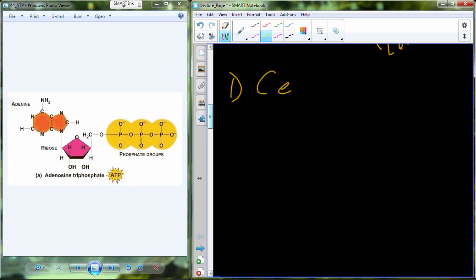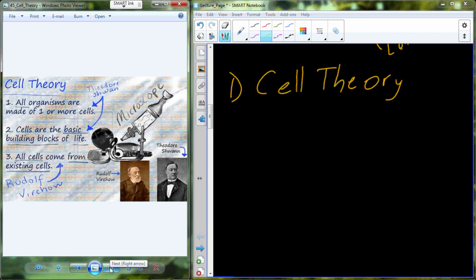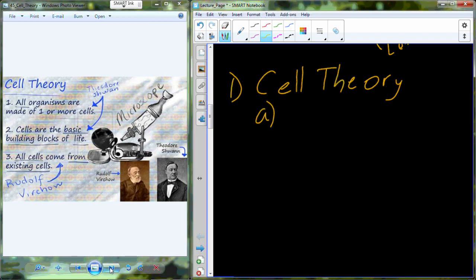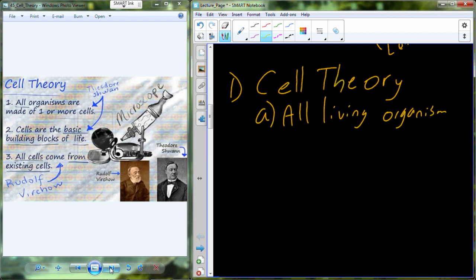I would be remiss if I didn't start a conversation on cells with what is now known as the cell theory. This is basically the best way we can succinctly summarize everything it is to be a cell. I want you to be intimately aware of three of the tenets — there are actually five, and I'm going to show you all five tonight. But I want you to be aware of three of the tenets of the cell theory.